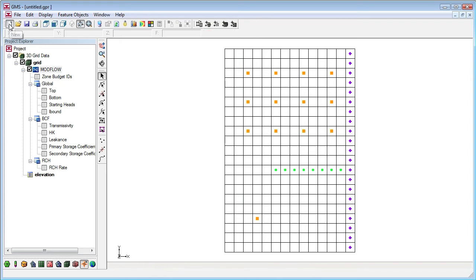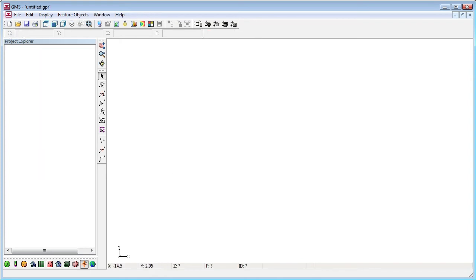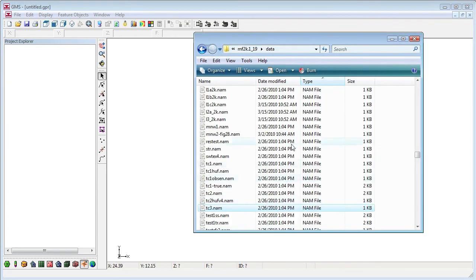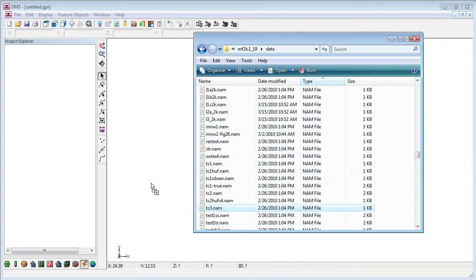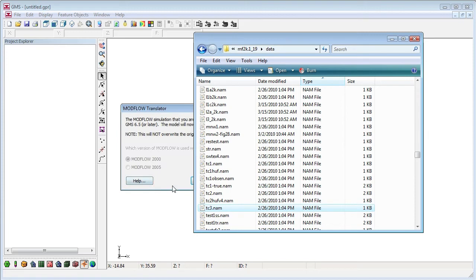GMS can also read ModFlow version 2000 files. Here are the sample files that come with ModFlow 2000. This time we'll use drag and drop to import the ModFlow name file into GMS.